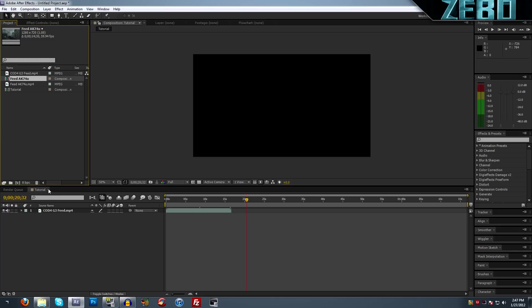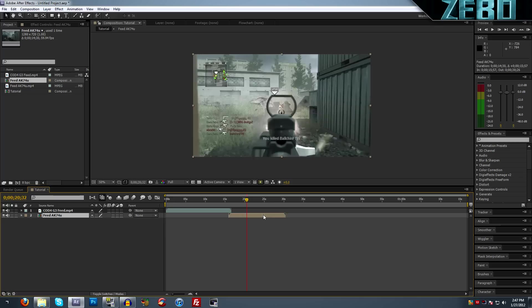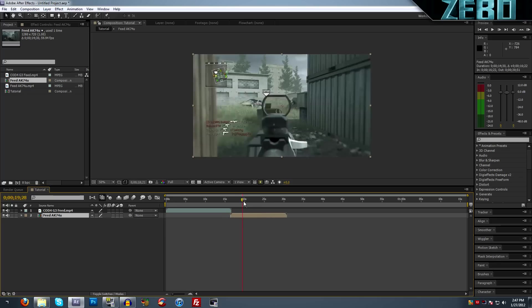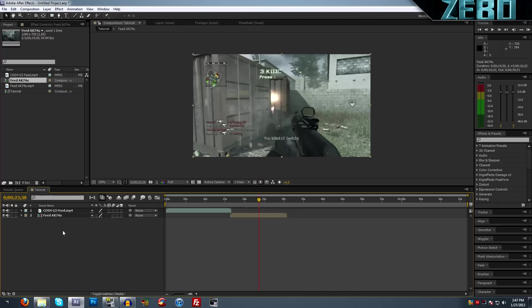If we just want to drag this down here, if you have any special effects or anything in this, then it's actually going to be inside this composition. All you need to do is double-click on it and it'll open it up in a new tab.